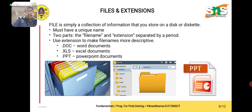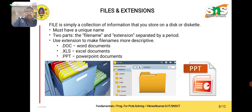A file is simply a collection of information that you store on a disk. It must have a unique name. There are two parts: file name and extension, separated by a period. Extensions make file names more descriptive — for example, .doc is used for Word documents, .xls is used for Excel documents, and .ppt is used for PowerPoint documents.